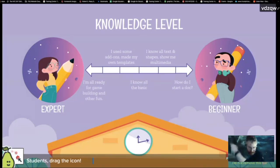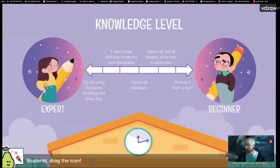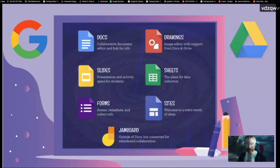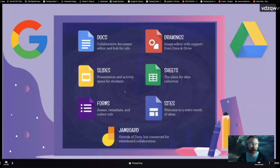We're going from zero to 60 in 60 minutes. If you can't keep up, this will be recorded and you can go back. For those who are beginners, as I start to move more quickly near the end, it'll all be available. I'll even chop it up into short snippets.